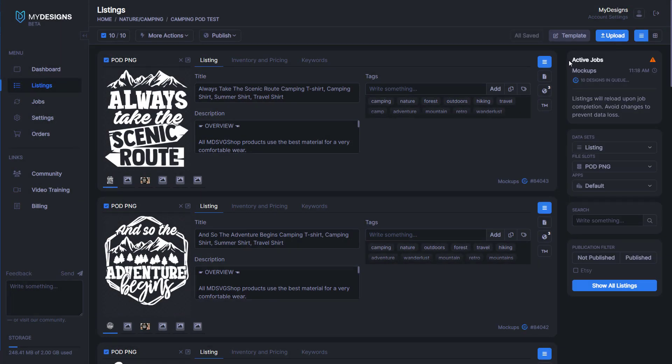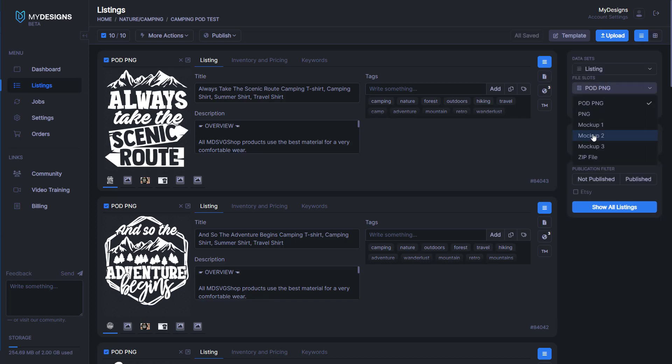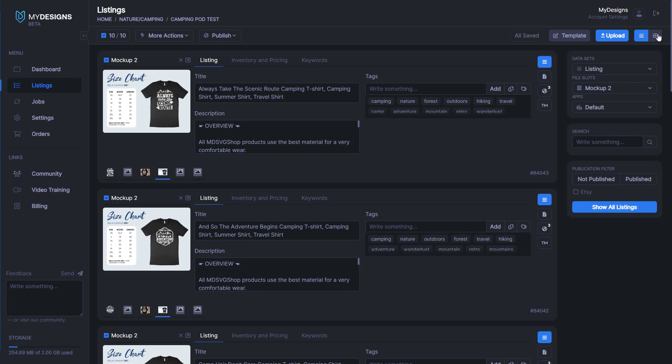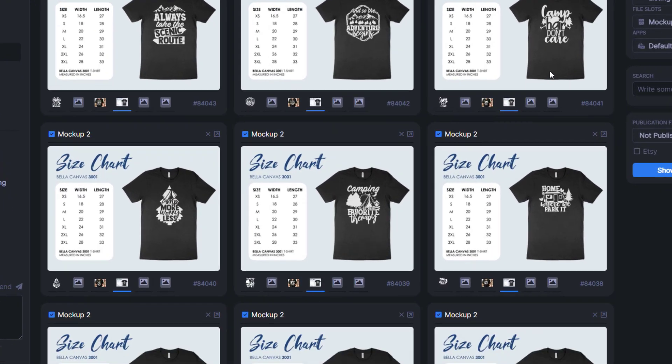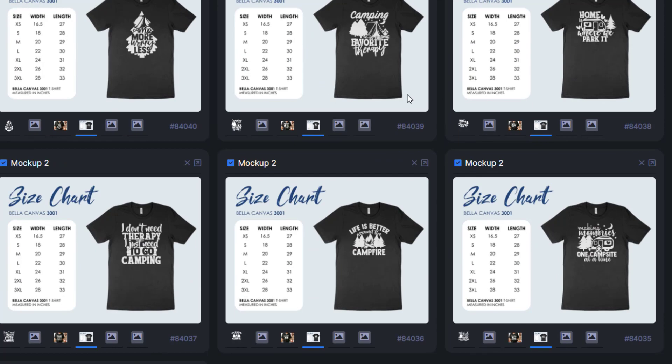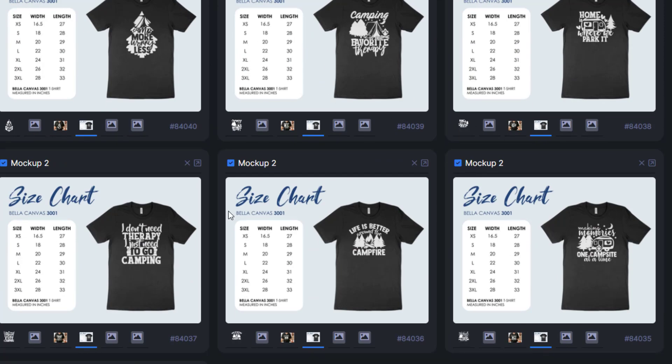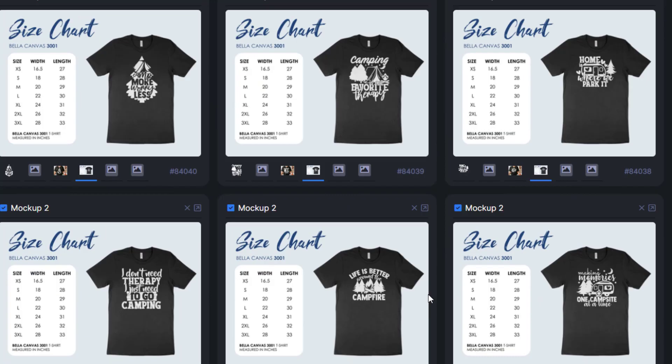Once we have that, we can click create mock-ups again. You'll see it under active jobs, 10 designs in queue. It should work about as quick as the last one. Once it's done, we'll select mock-up 2 and grid view again so you can see. It puts the size chart with your actual design on it. This will be on every single listing on your Etsy store.